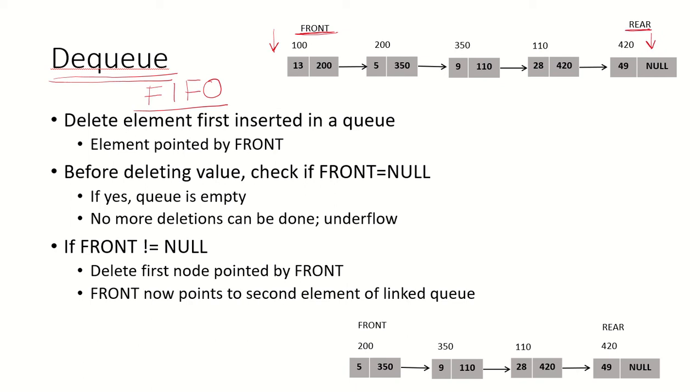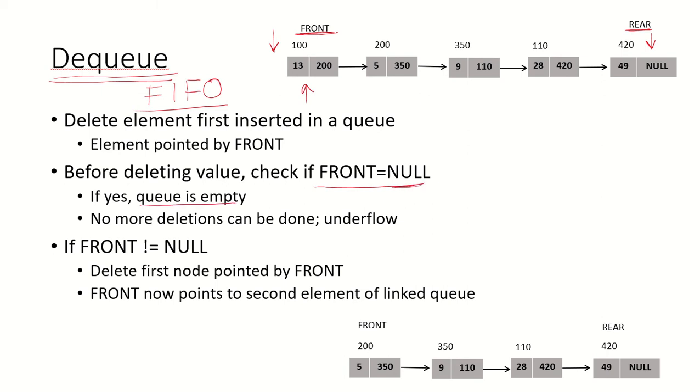If we want to delete an element, we have to delete the first node of this linked list. However, before deleting, we should always check whether the queue is empty or not. For this we need to check whether front is equal to null.